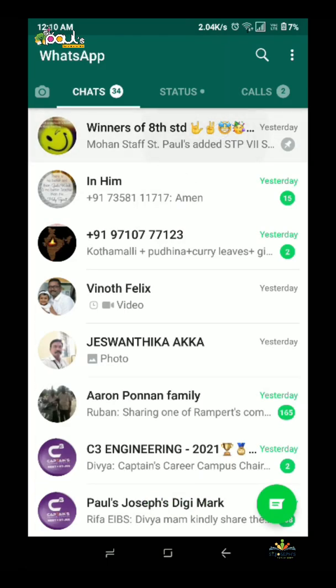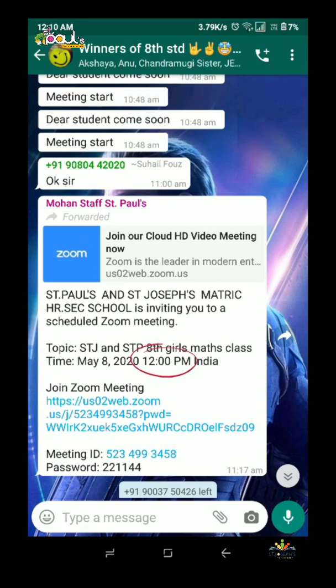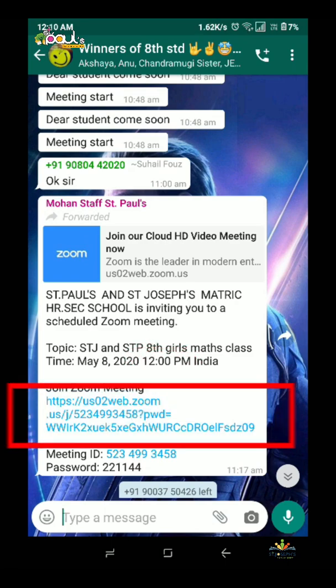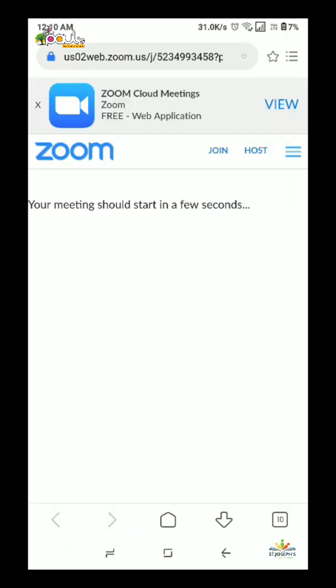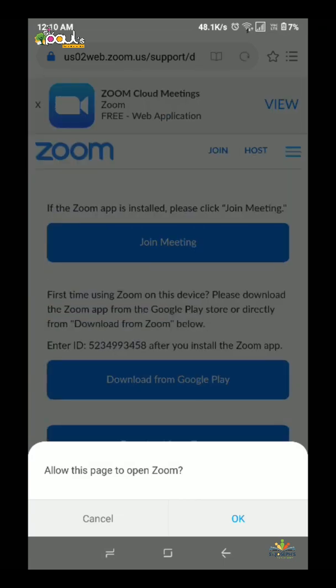Go to the student's WhatsApp group and click the link. This will open the link in the Zoom app.